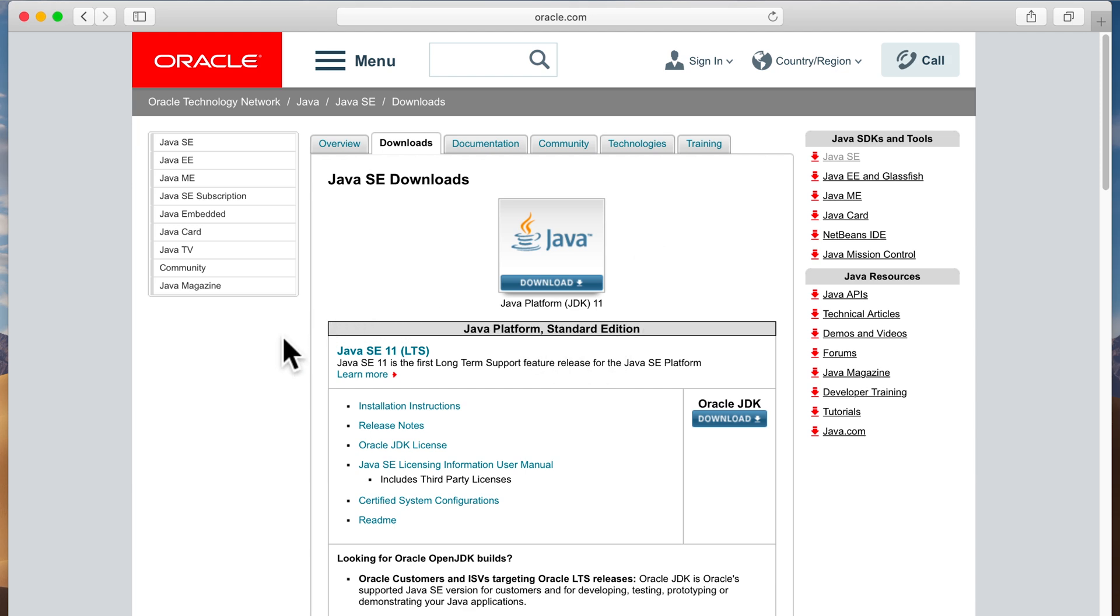You can see that when I've done that, it's come up with Java SE 11 LTS. LTS stands for long-term support. So, what we need to do then is come over here and click on download, underneath where it says Oracle JDK.